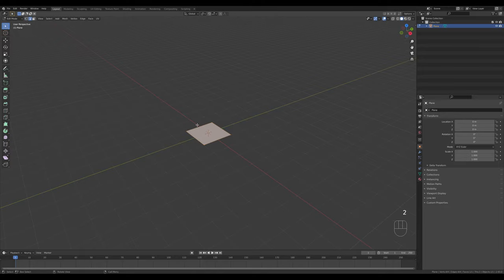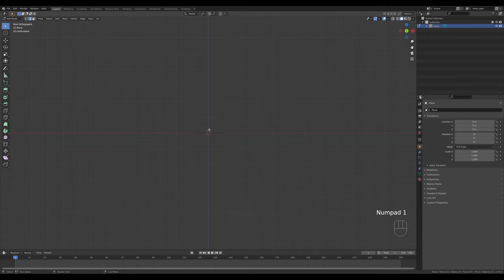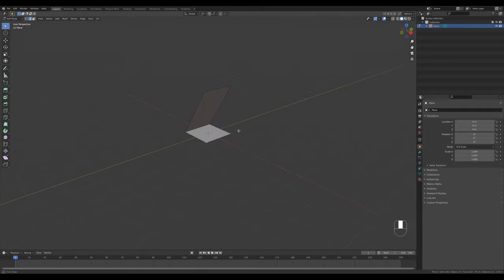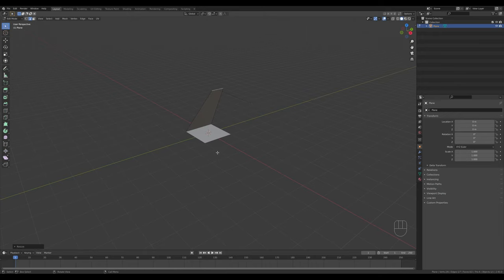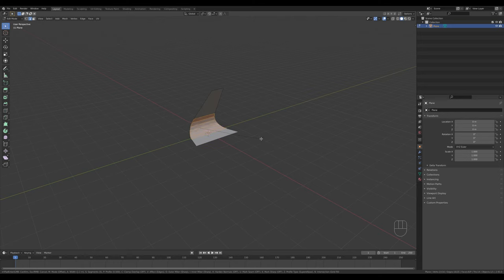Press Tab into edit mode, press 2 for edge select, select this edge, and go to front view by pressing 1 on the numpad. Simply press E to extrude and extrude a shape like this. Now let's adjust the shape a little bit - select this edge and make it smaller, and make this one larger. Select this edge and press Ctrl+B to bevel, using the mouse wheel to add segments.